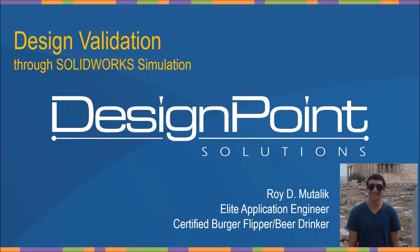My name is Roy Mutalik. I'm an application engineer here at Design Point. And as you can see, certified burger flipper, beer drinker. I'm really pumped about Memorial Day weekend. I'm sure you guys are all there as well.